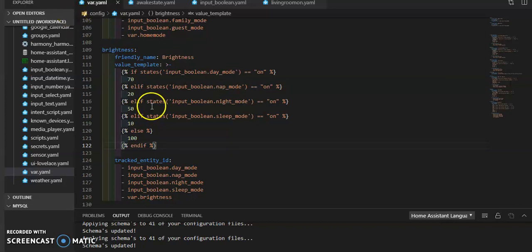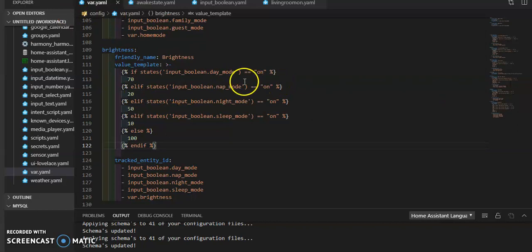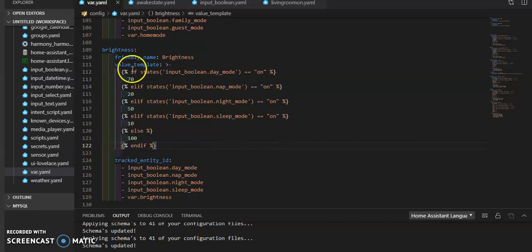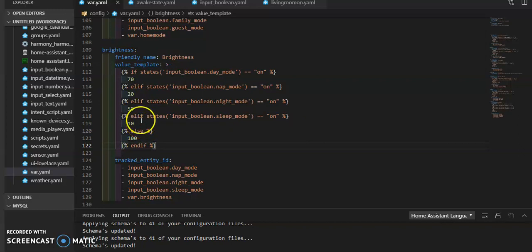I can come right here to brightness, say, hey, you know, there's a new input mode that I want. Or, hey, 10% is too low for sleep mode. And I want to up that to 15% or 20% or 20% is too low for nap mode. So I want to up that to something else. I just change that right here and restart home assistant and it's all good to go.